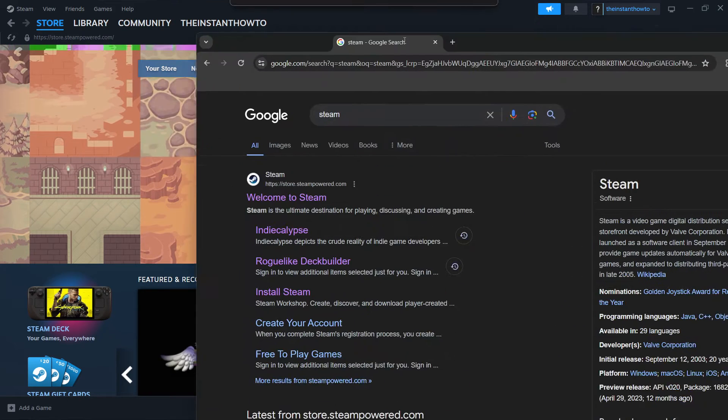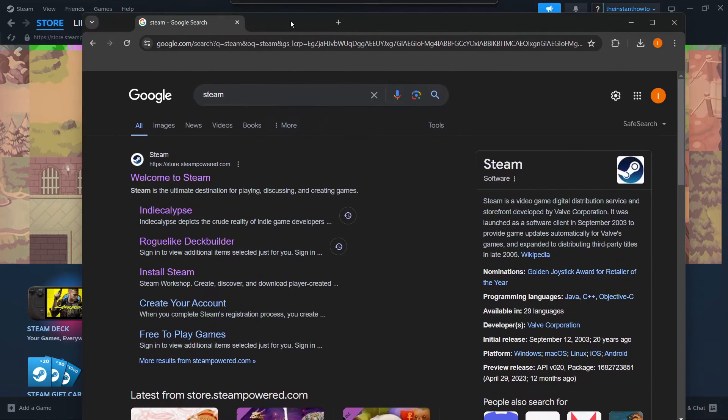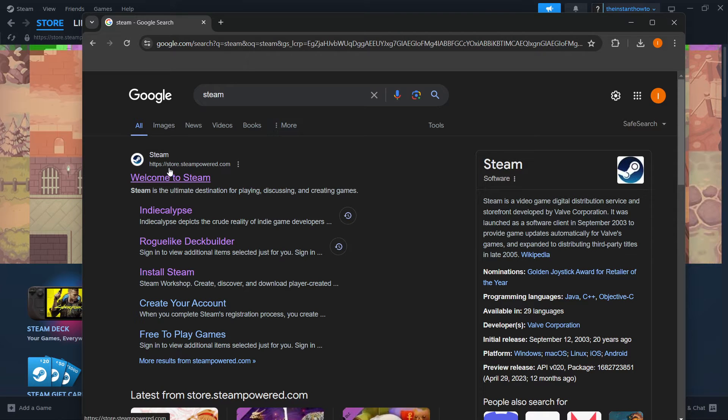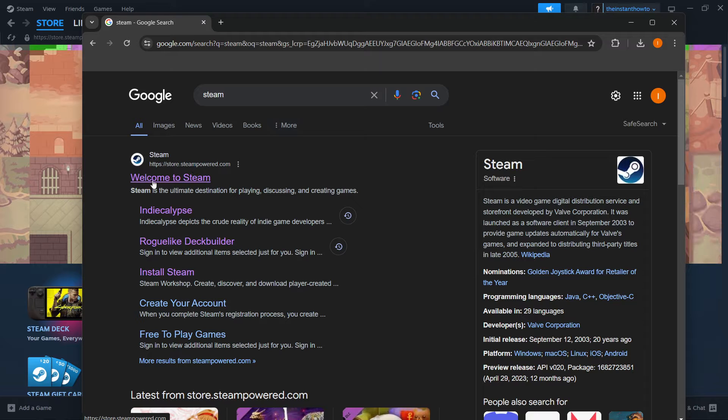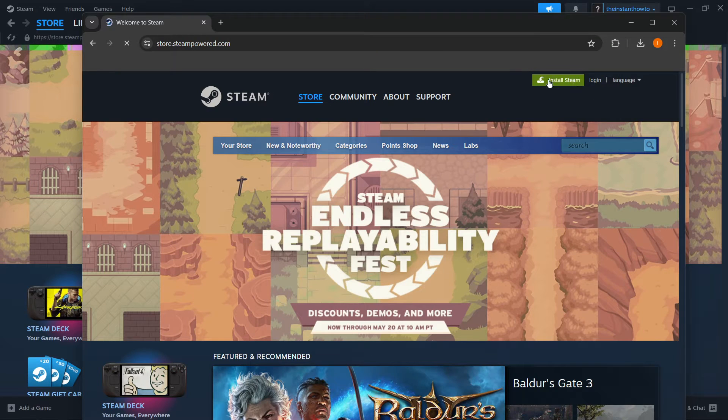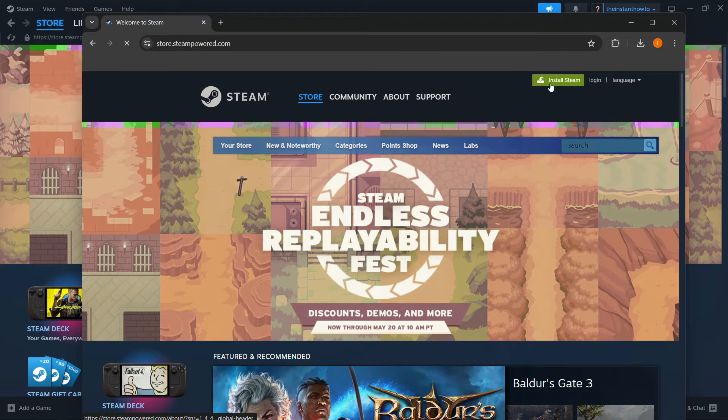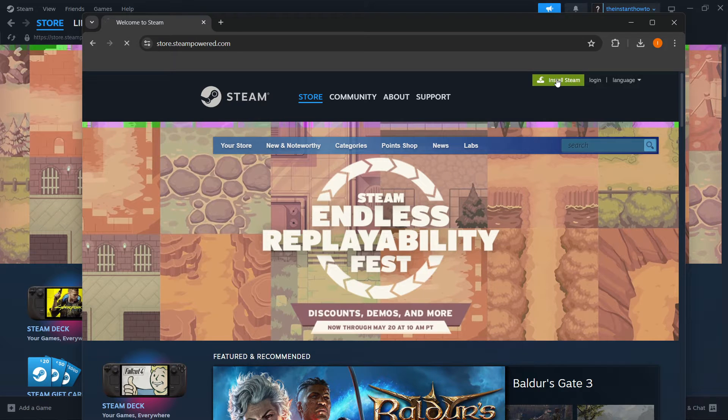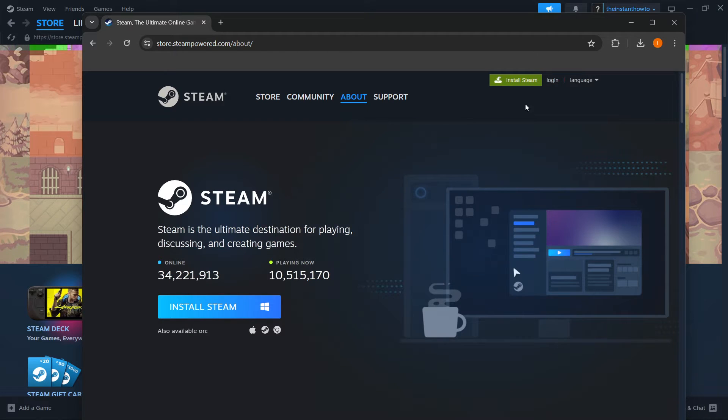The way you do this is by going to Google and typing in Steam. The first link that pops up is store.steampower.com and says welcome to Steam. So you want to press this, go over here to where it says install Steam, this green button up here, click on it,